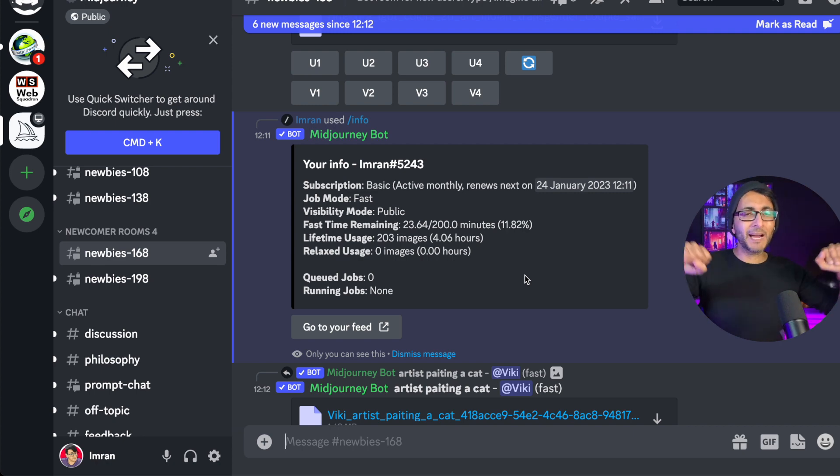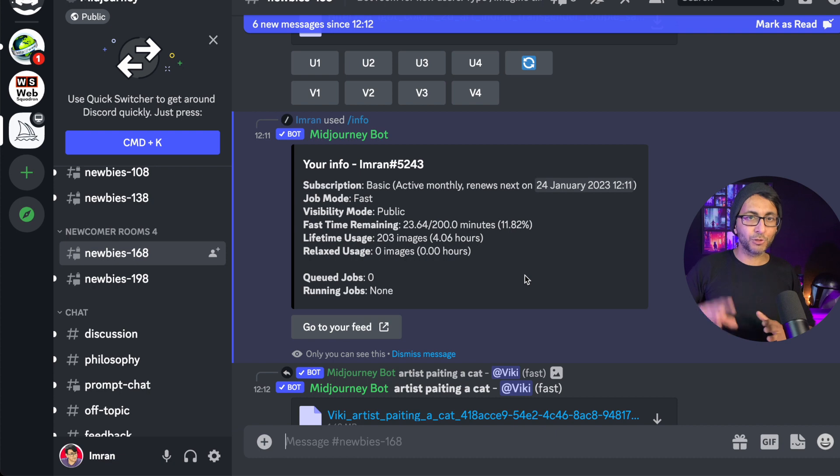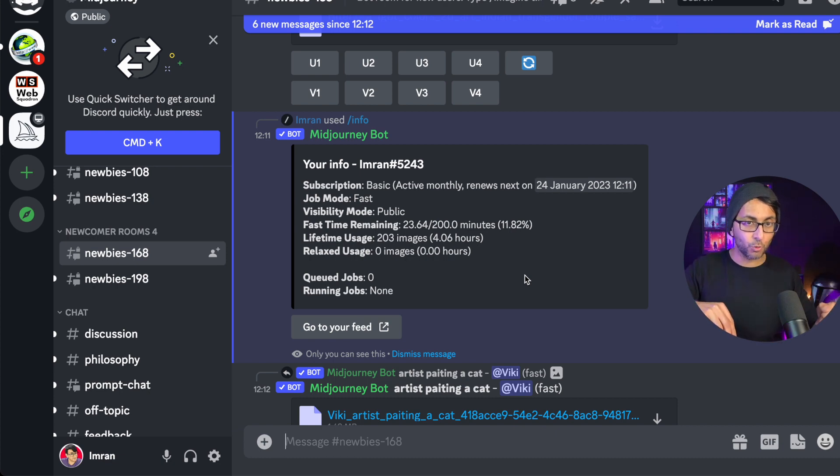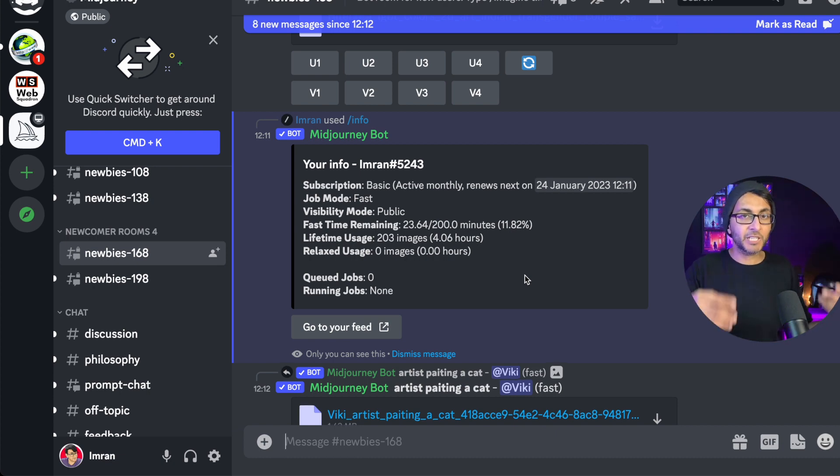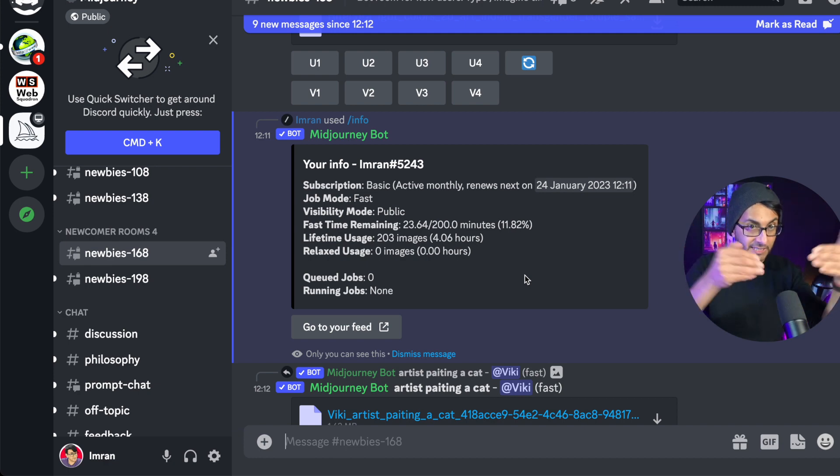Hey, this is a quick video about remixing in MidJourney. This is where you can upload more than one image. I'm going to show you what happens with one image, and then what happens when you start to blend or remix two together.